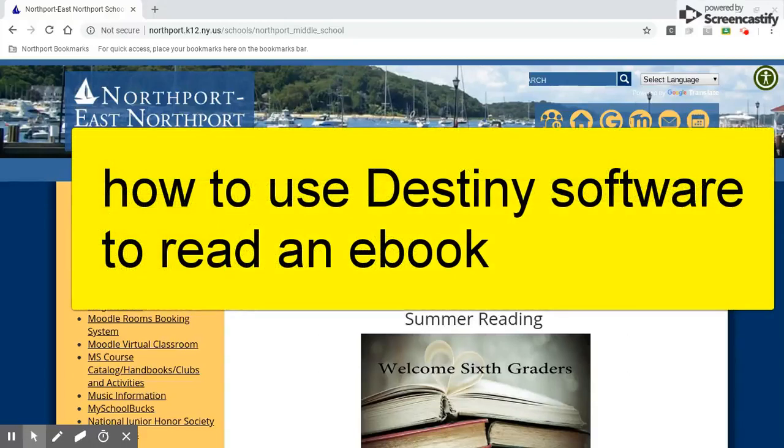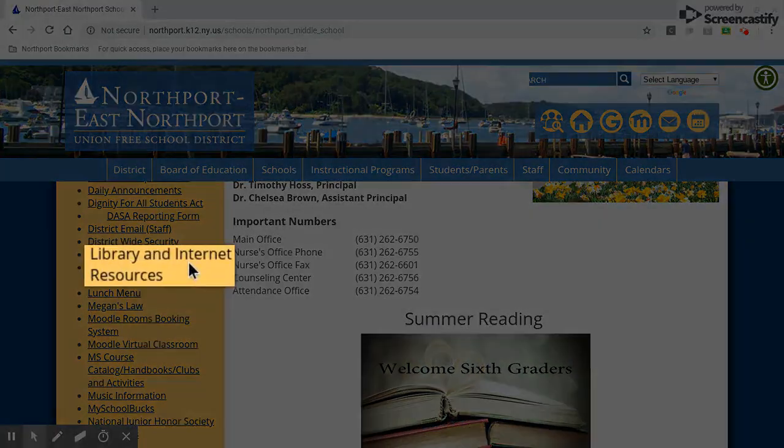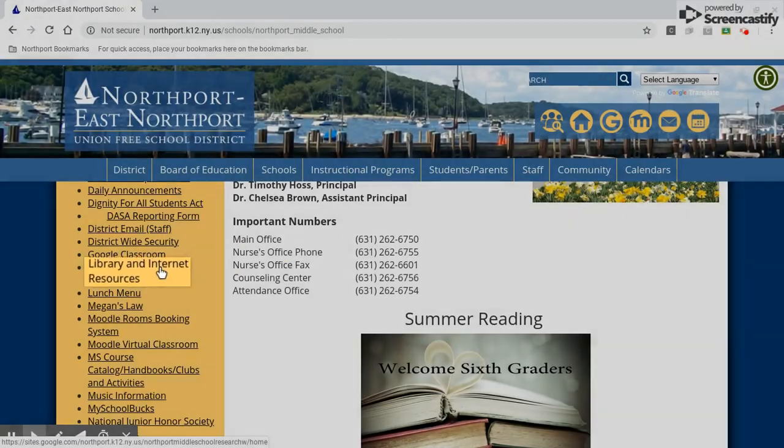This is a video about how to open and read an e-book using Destiny software. I start at the Northport Middle School homepage here and come over to Library and Internet Resources and select that.